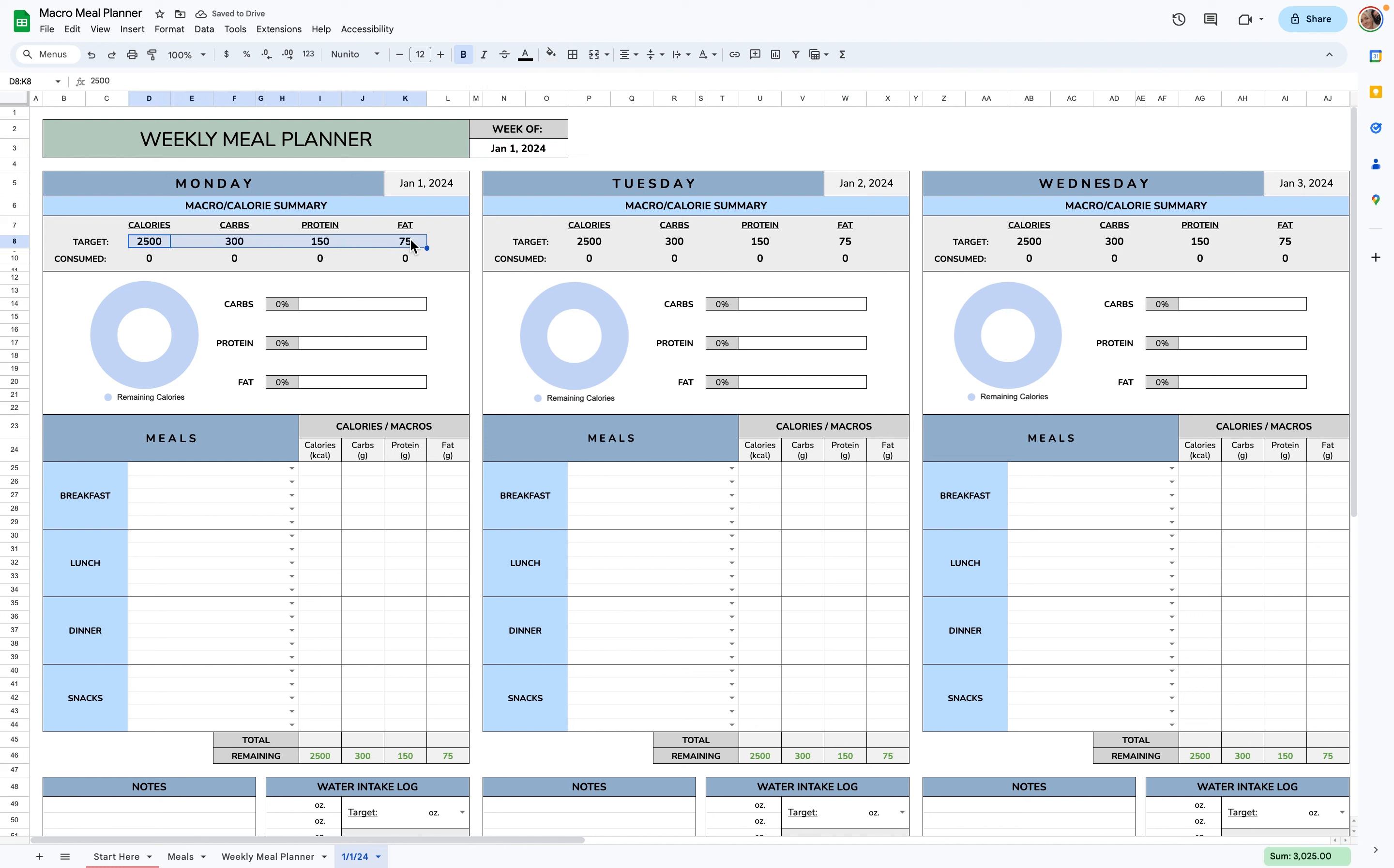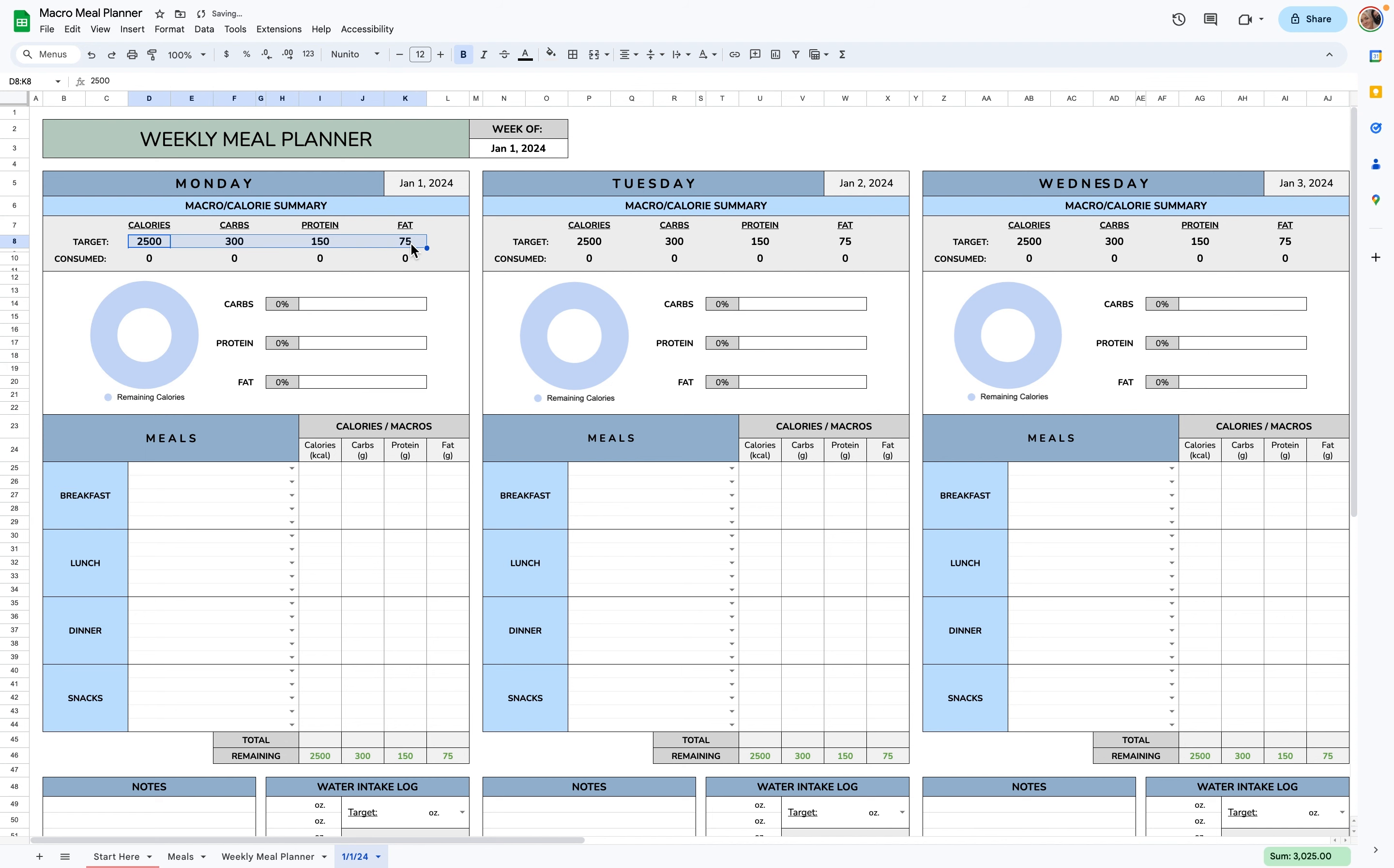Here is where you're going to want to enter your target calories, carbs, proteins, and fats. So you can delete this and enter whatever you like into these cells here. And they're different for each day, but you could just copy and paste into each day if that's easier.